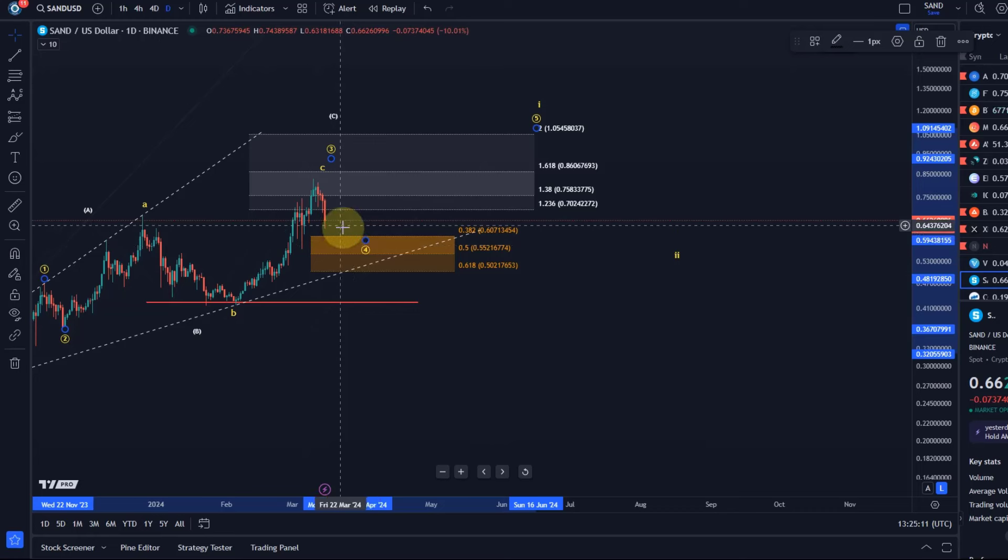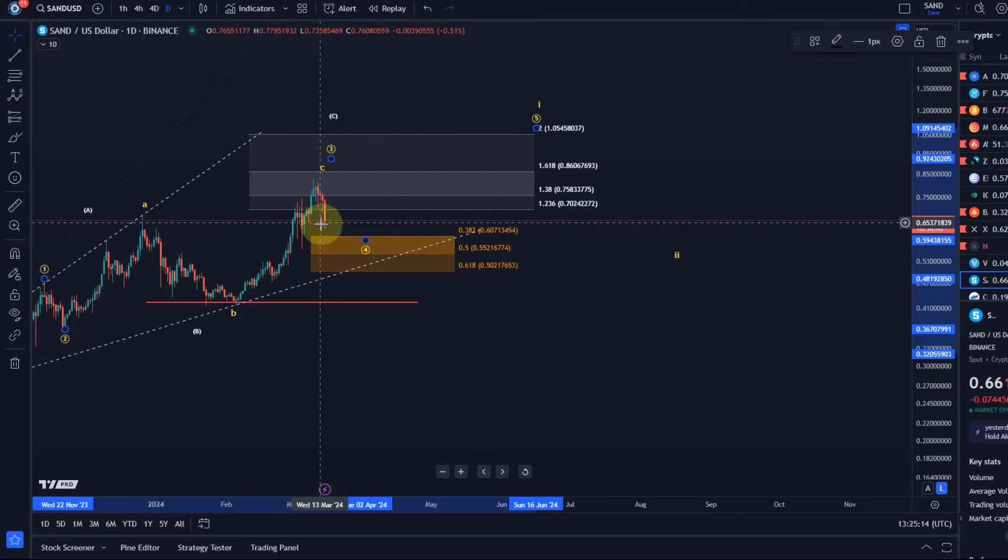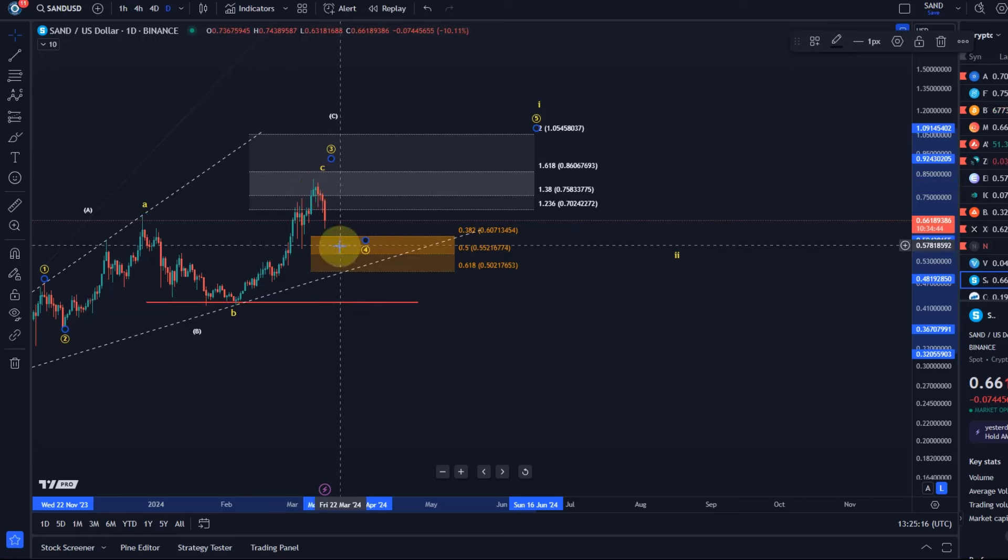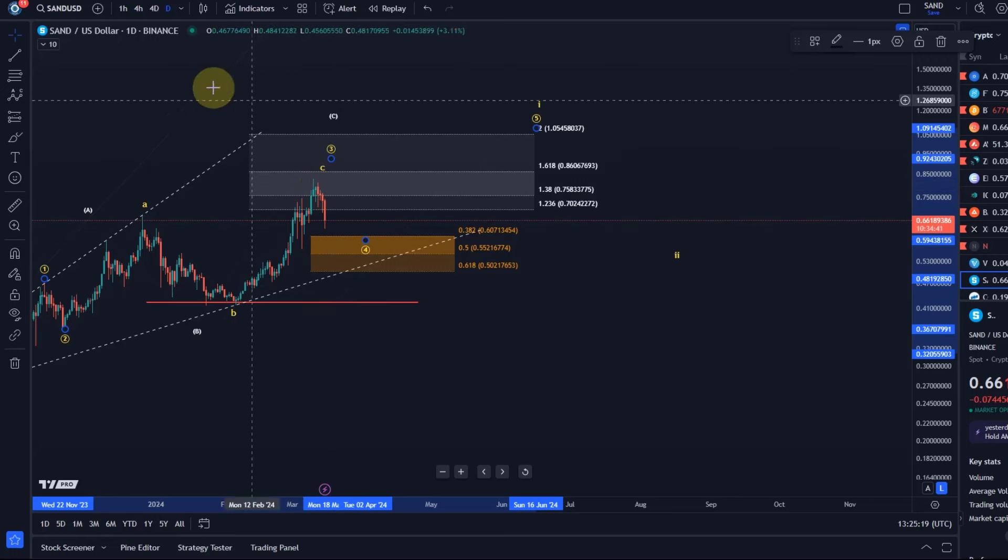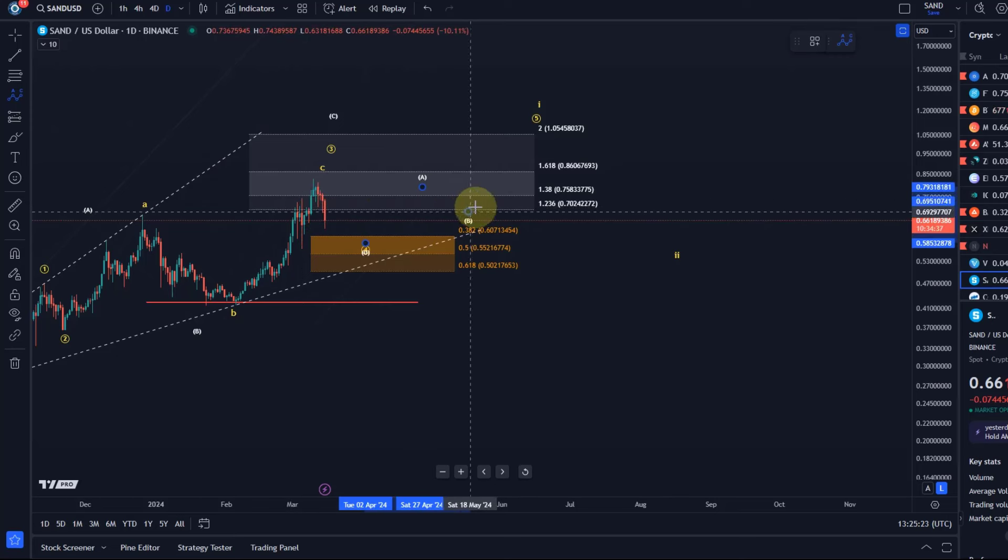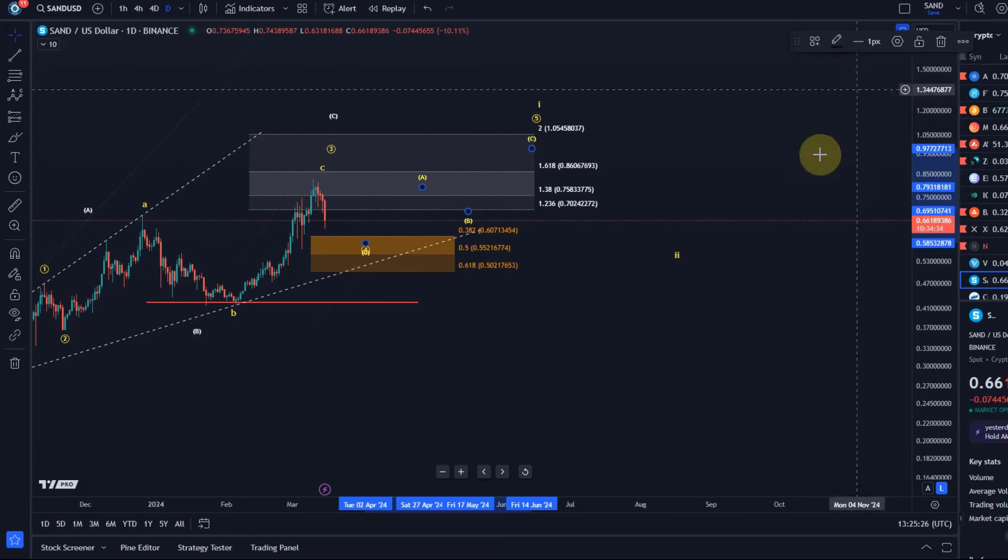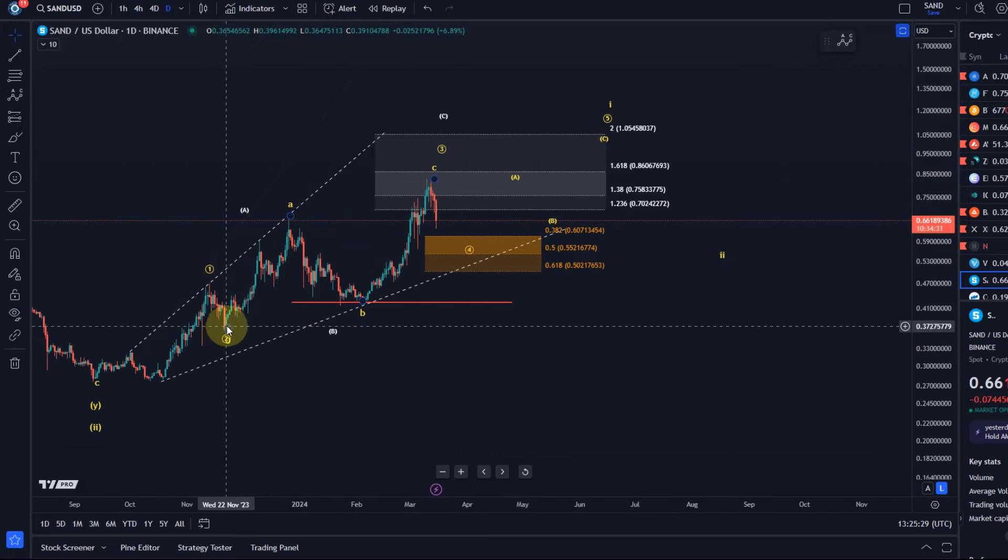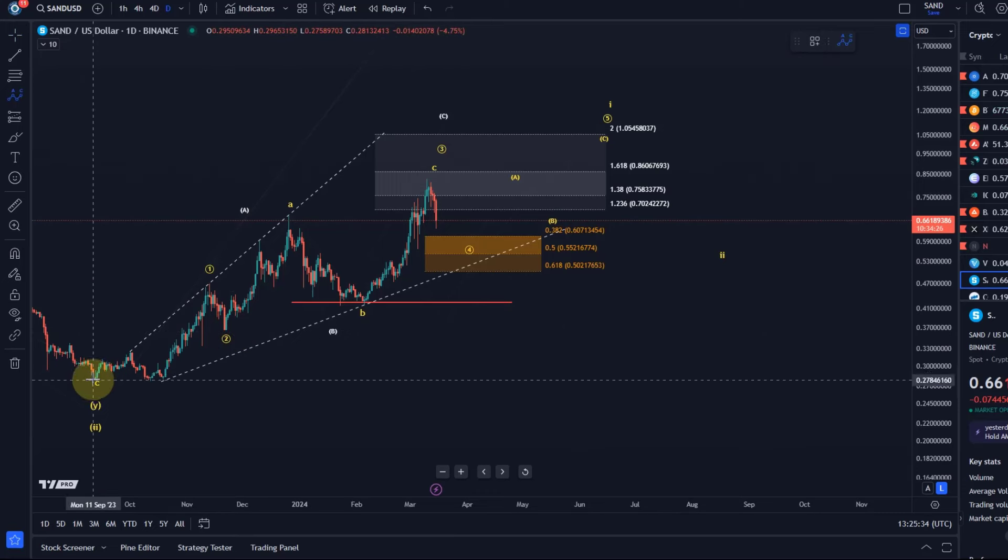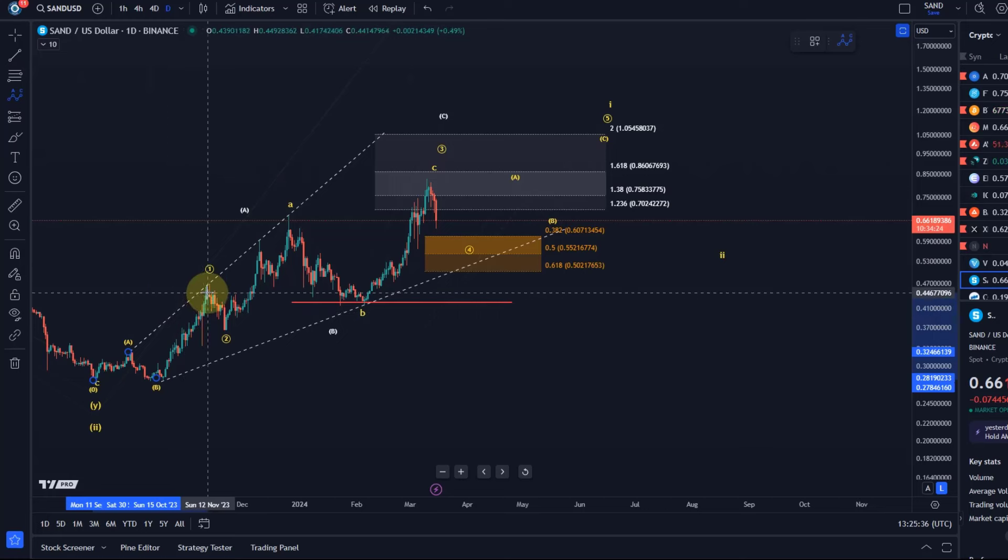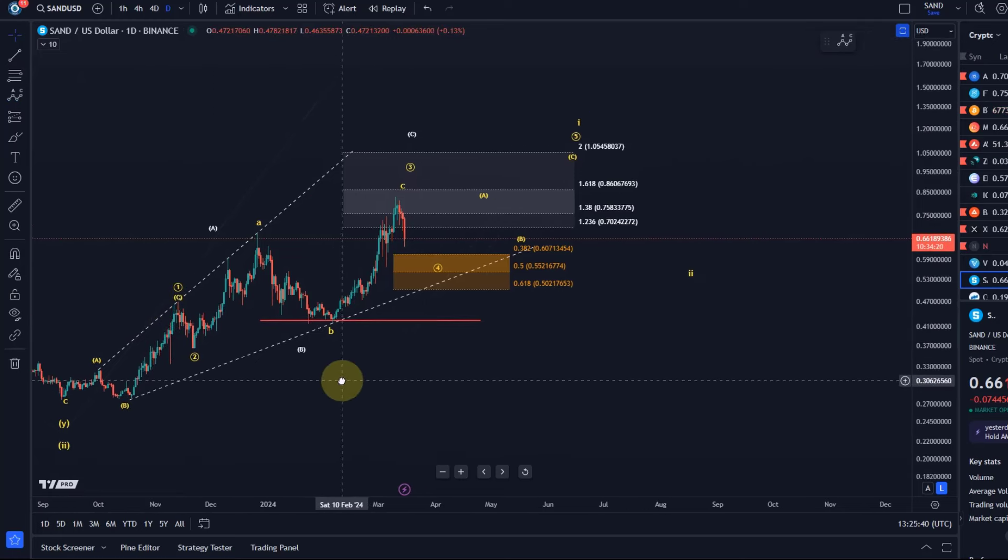But either way, as long as this range is holding regardless of whether we touch it or not, as long as we're holding that, one more high in an ABC structure is reasonable as an expectation. Because the wave one was an ABC. The wave three was an ABC. Actually just to add that here to the wave one as well. A, B, C. It's quite a clear ABC structure, as clear as three wave movements can be.